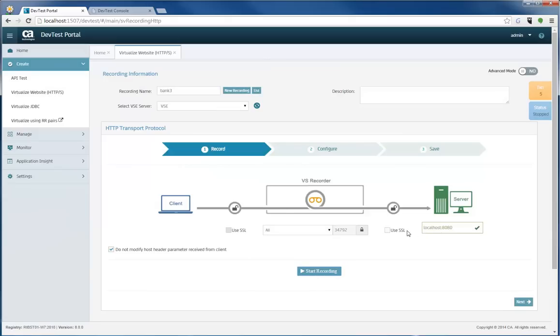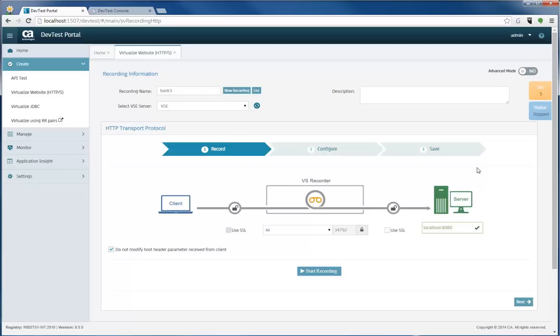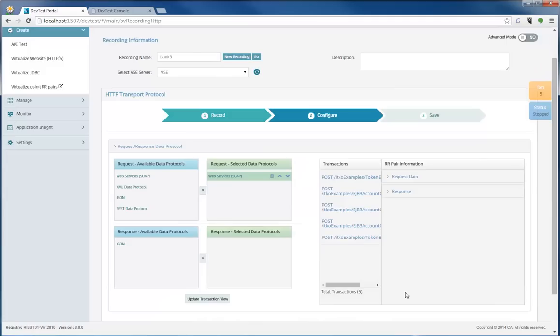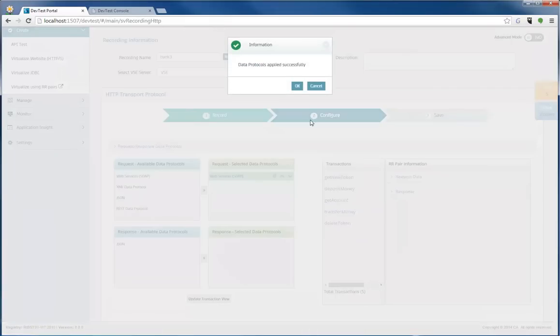And as you can see here in this recording screen, everything is pretty much straightforward. First you record, then you configure, then you save. I'm in the configuration screen and here you can see that SOAP was detected in my recording. So knowing that protocol was detected, I'm going to update the transaction view.